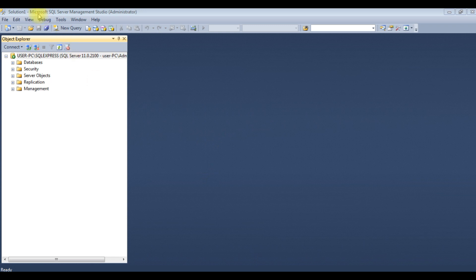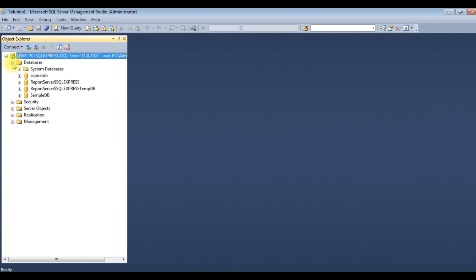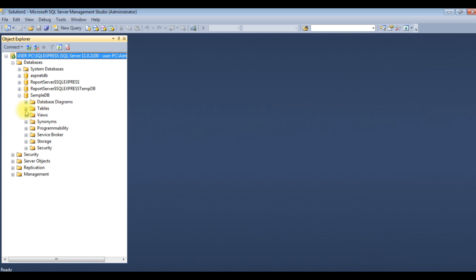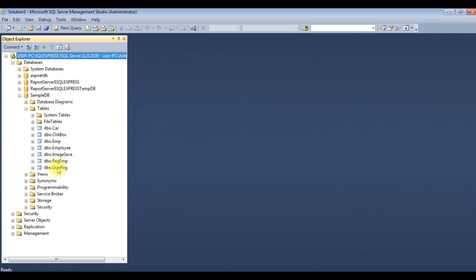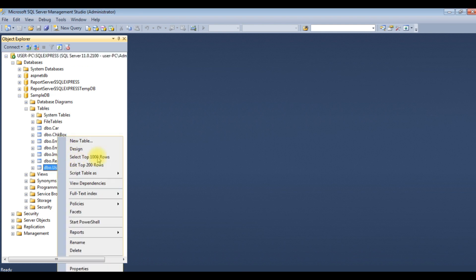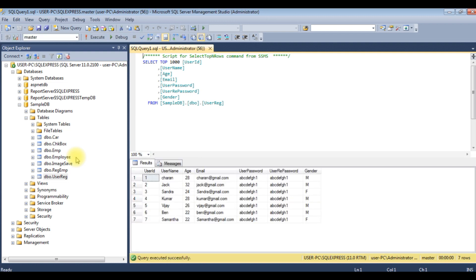I've logged into Microsoft SQL Server Management Studio. I'm expanding the databases — SampleDB is my user database. Expanding the Tables, I'm using the table 'user_reg' for this demo. Right-click the table and select Top 1000 Rows. Here we got the results of the table user_reg. My aim is when a user searches for a particular employee record, those records will display in a GridView control.